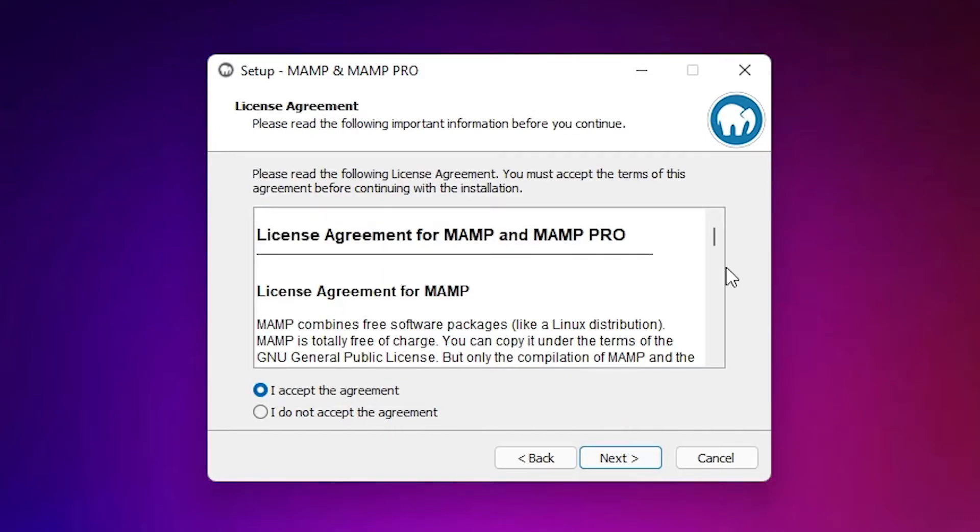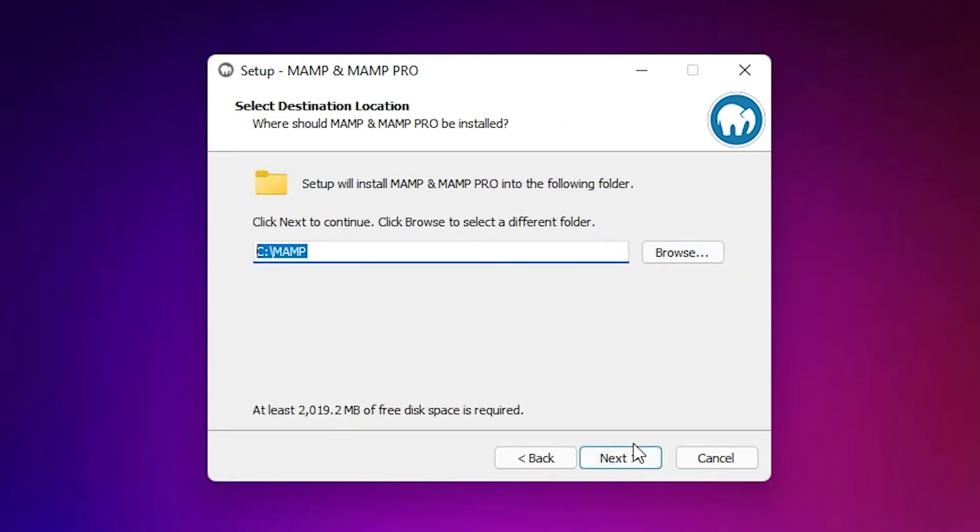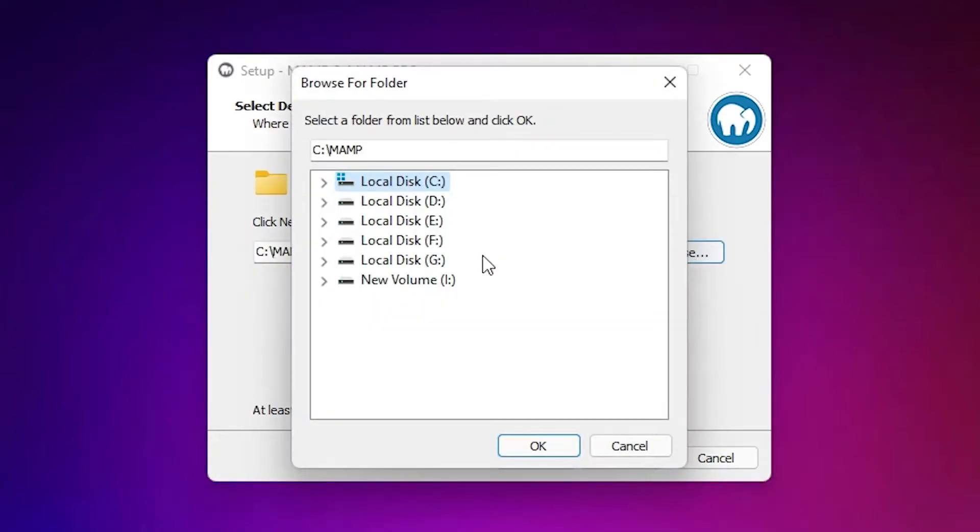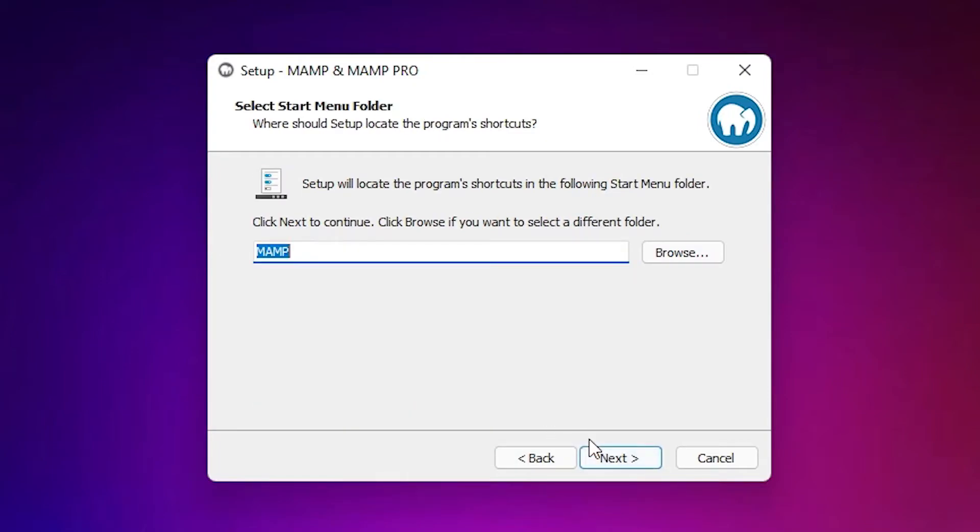Accept the terms and conditions. Read the terms and conditions and accept it. Just click on next. Just go with the default destination folder. If you want to change it, then just go here and change it. I go with the default destination folder. Just click on next.